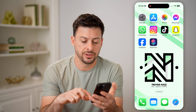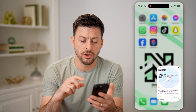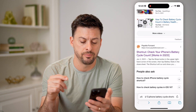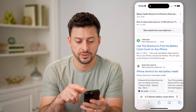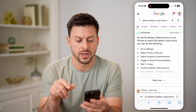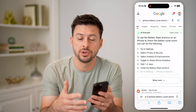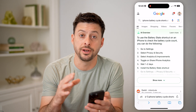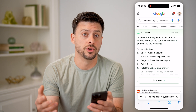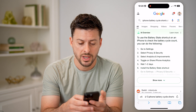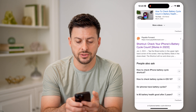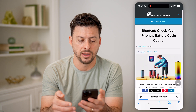Let's hop out here and open up a web page on Google and type in "iPhone battery cycle shortcut." There are a bunch of different shortcuts that you can automatically download and use on your phone, instead of manually creating a new one. We can, for instance, use this one from Pay It Forward.